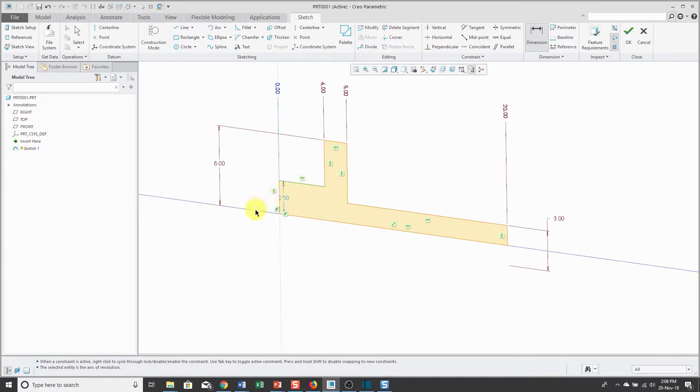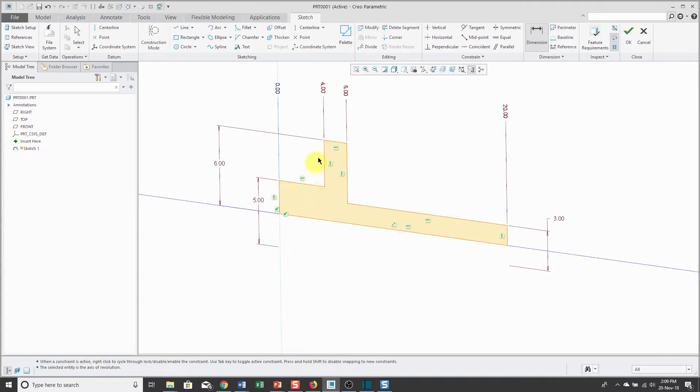Left, left, left, middle mouse button and I'm going to enter in a value of 5. And one more time.